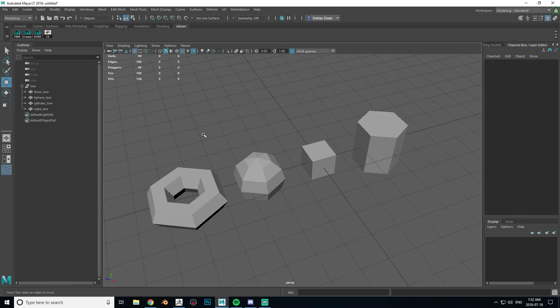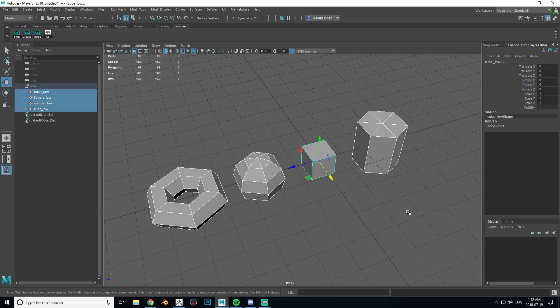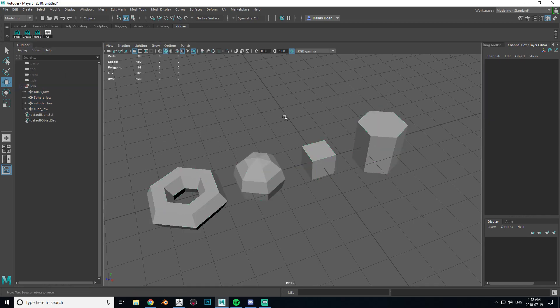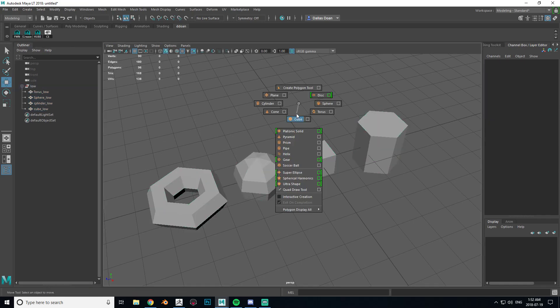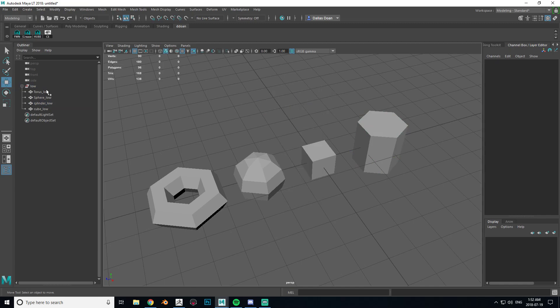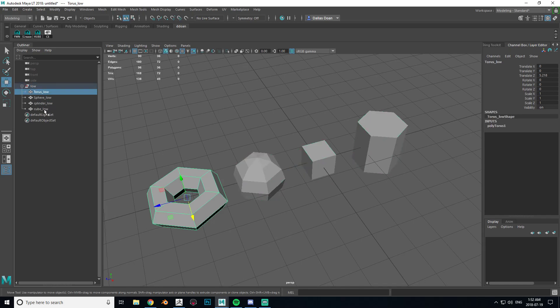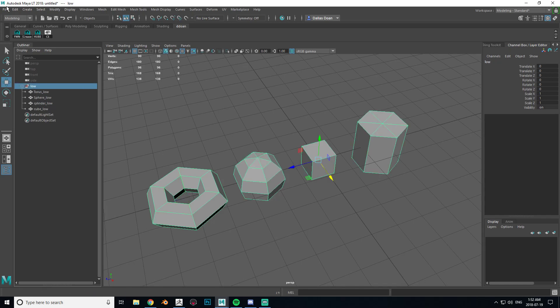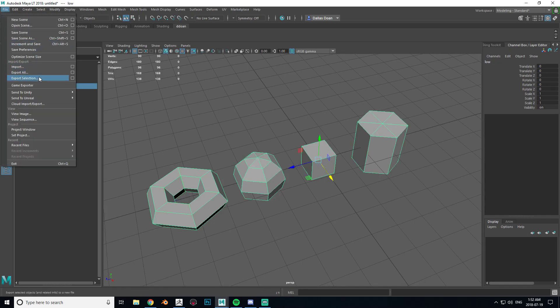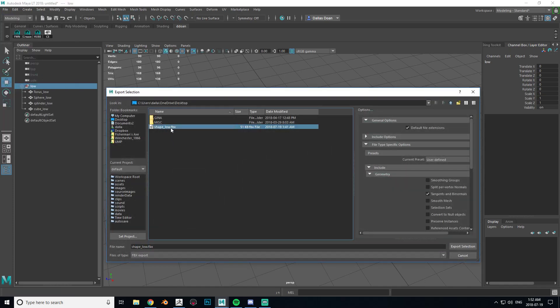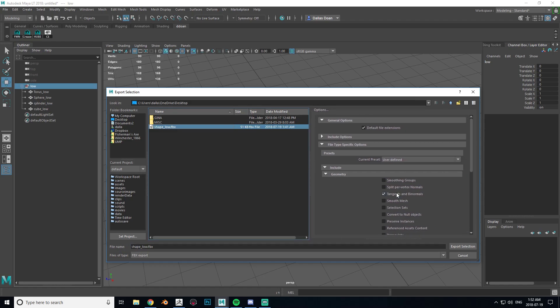So here I just have a quick scene that I've created with just a bunch of low poly meshes that I want to put into ZBrush. I'm just going to export these out. I literally just created cube, sphere, and cylinder. I'm just going to select the group, so I put it into a group called low. I'm just going to export the selection out as an FBX. Here are the settings in Maya, nothing too fancy, it's just pretty typical settings. So now we go into ZBrush.